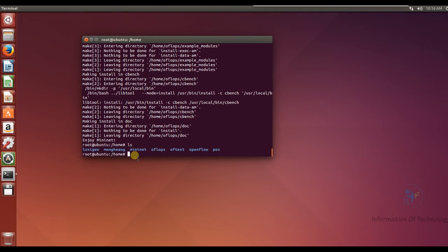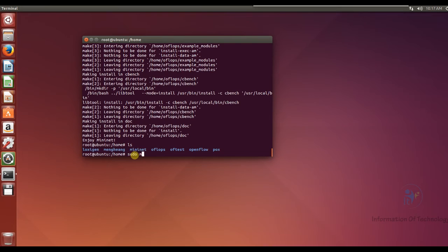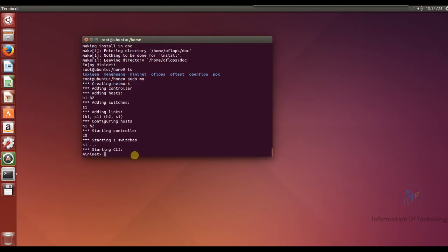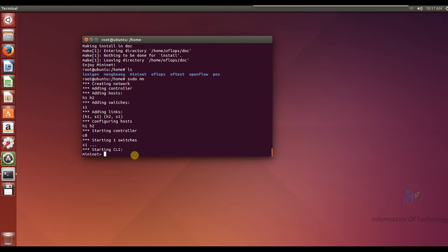So now we testing, create the new topology for testing. Sudo Mininet. Okay, now I create a new network by adding controller and I have two hosts, host 1 and host 2, and one switch s1.